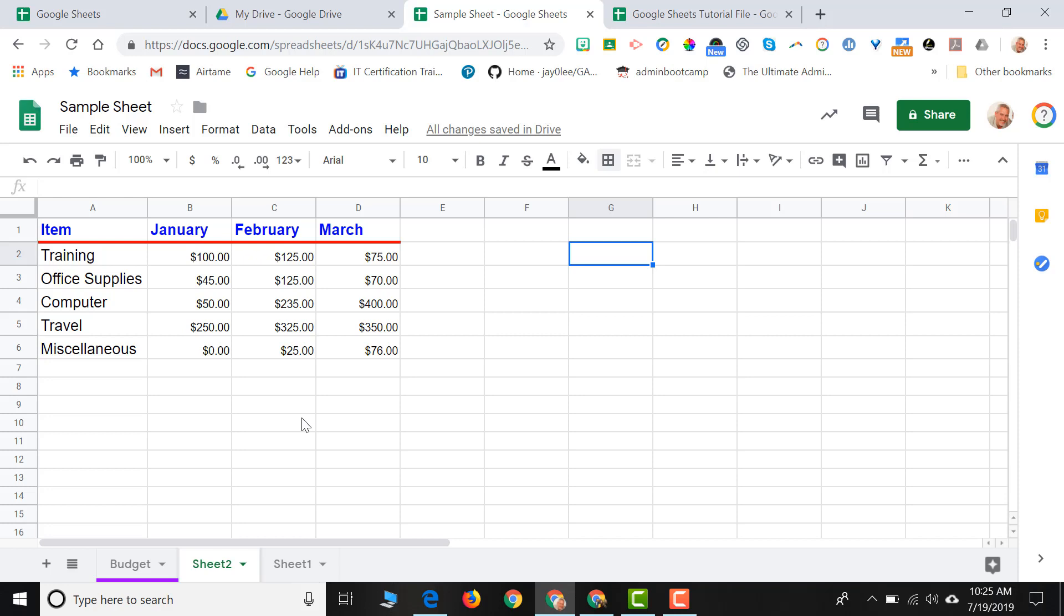So one of the other great things we can do in a spreadsheet program is make some calculations. Let's say, for instance, I would like to find the totals of my expenses for each of my months. So I can come down here. I can write the word total.